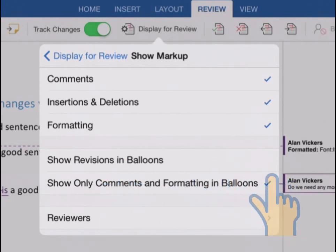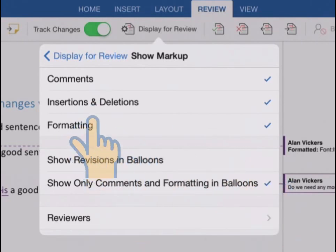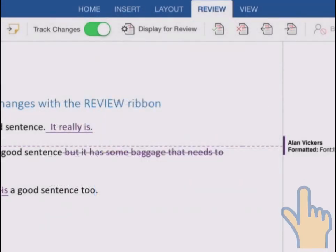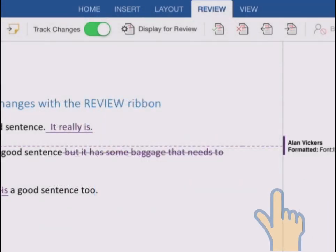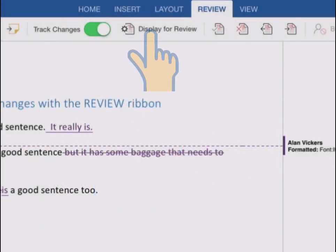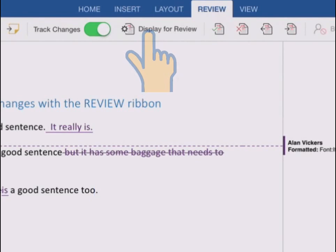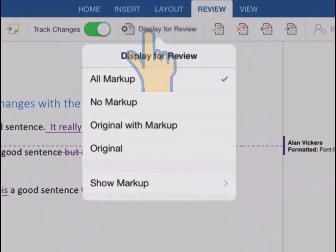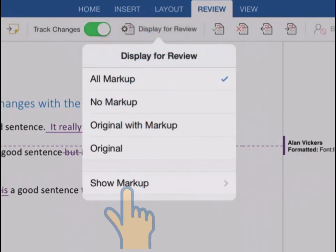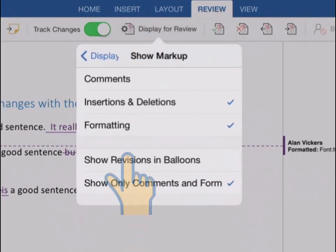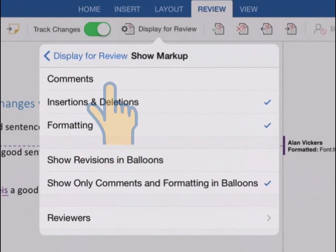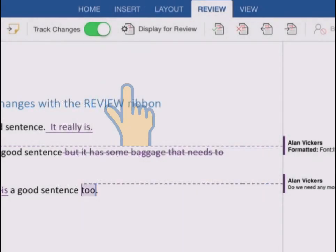So if you think comments are cluttering up your document, you can just tap to turn them off. And you see how that comment that I made has now disappeared. It's still there, it's just not displayed. If I go back to the display for review menu, show markup, turn comments back on, it's back again.